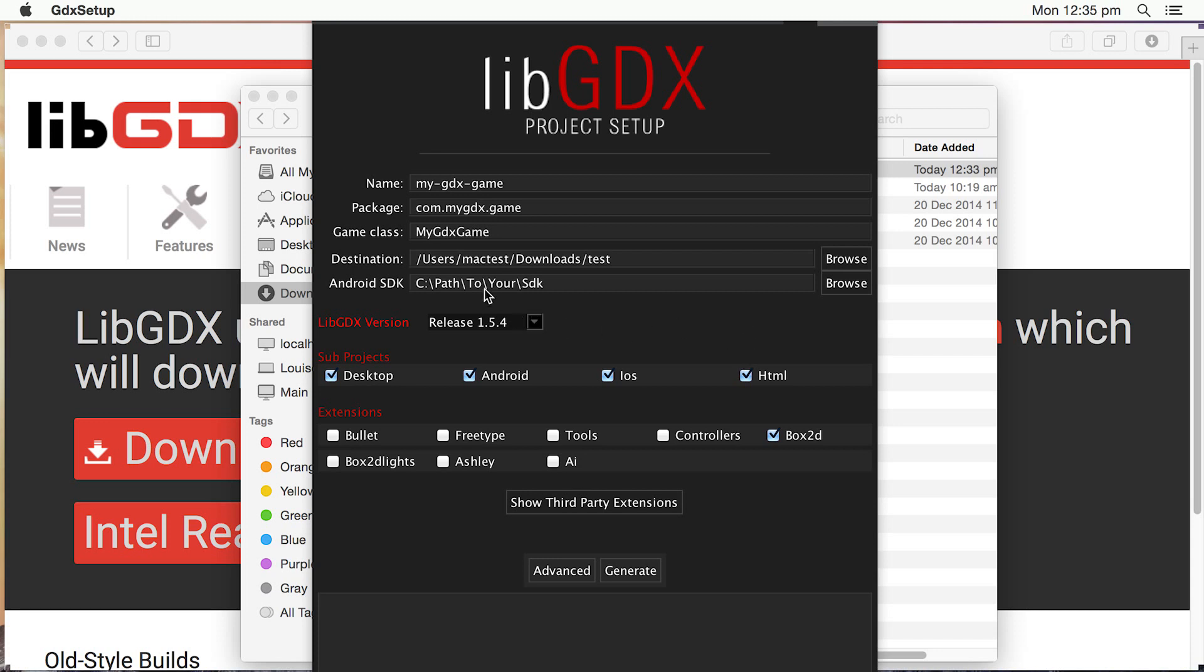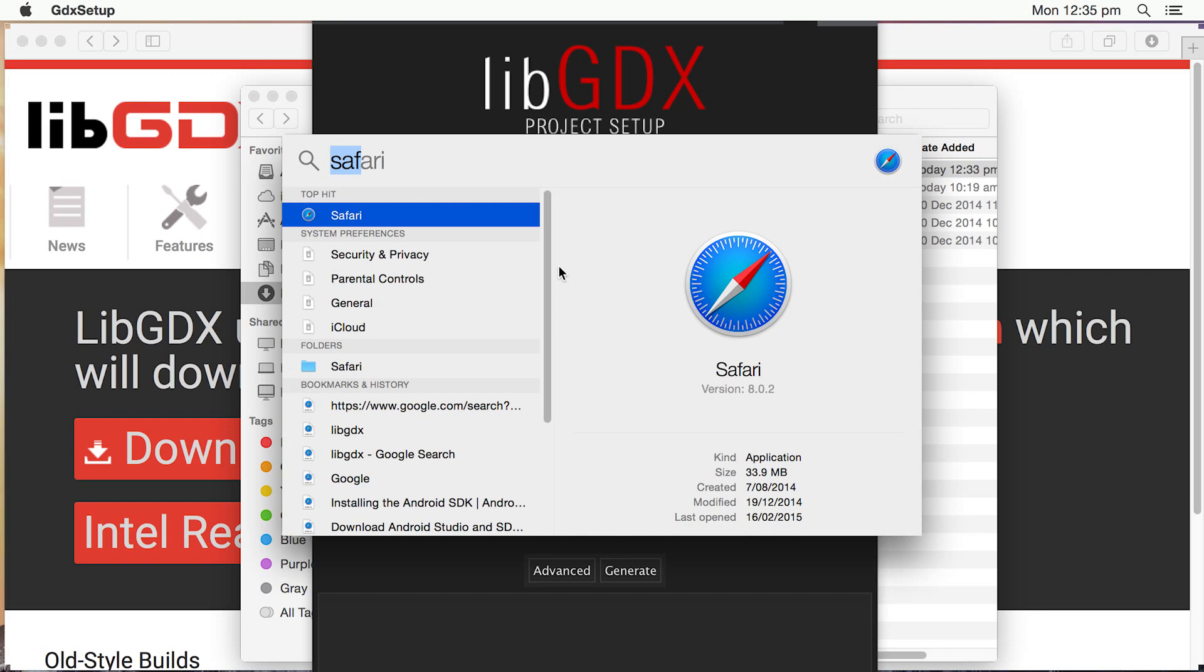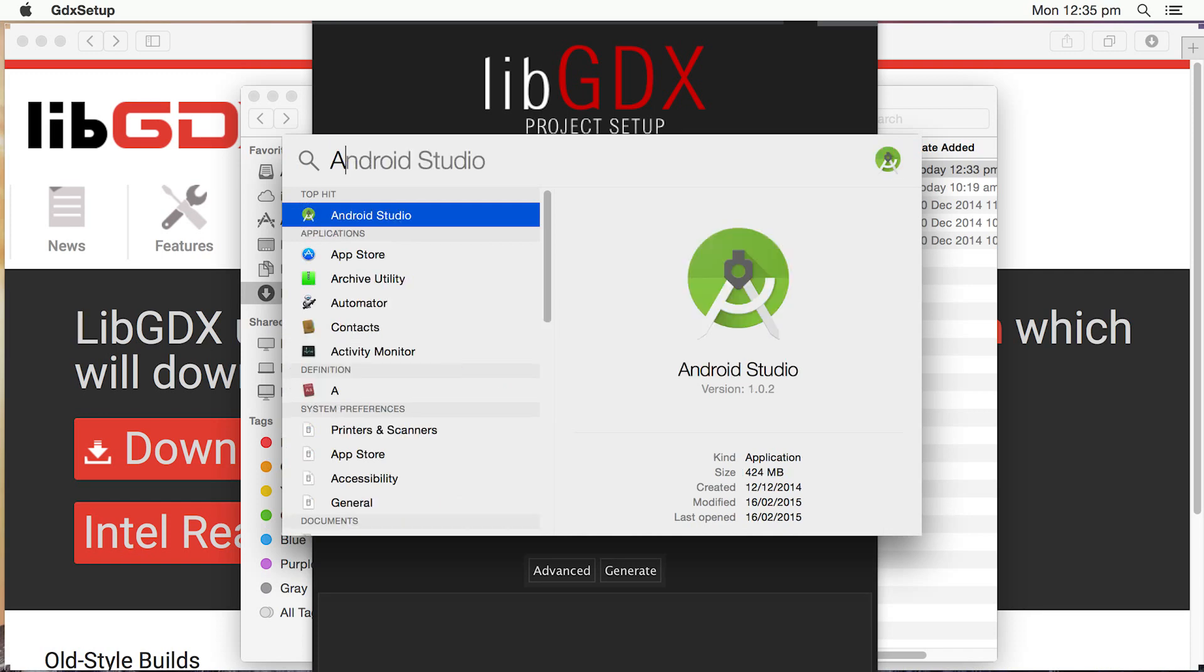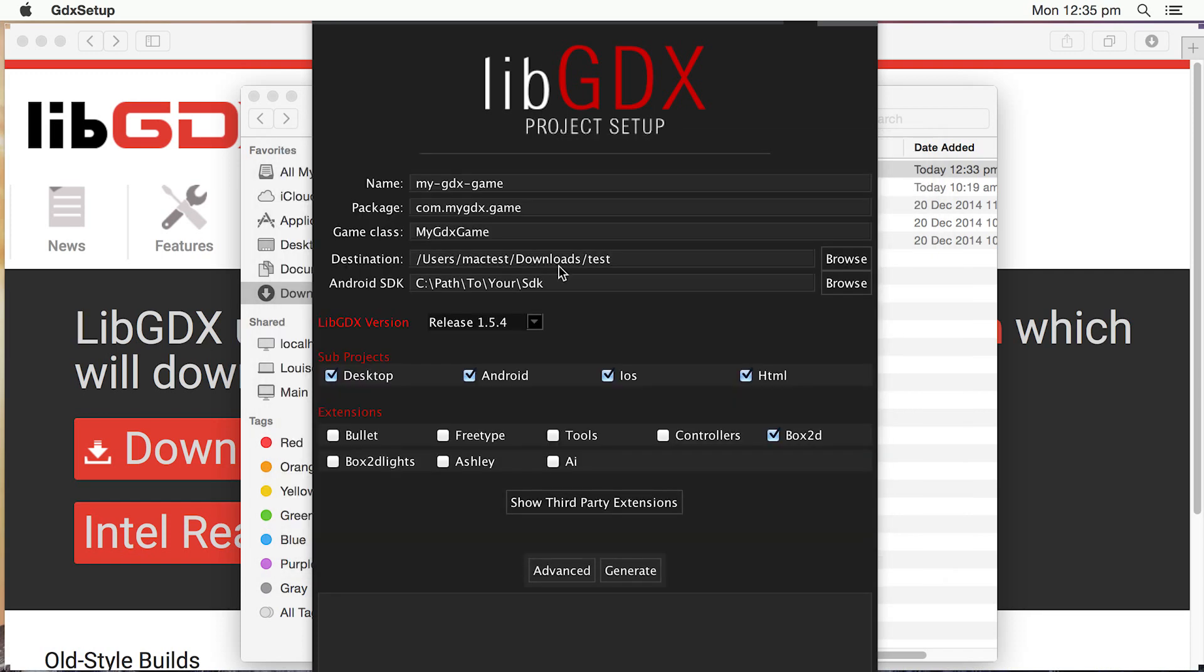Now, there's a couple of things we'll need to know. We need to know the destination, where we want to store our files. This is to store the project that it creates and also the Android SDK. So the easiest way to find both of those is to go into Android Studio. So I'm going to hold down Command and press Space and type Android.